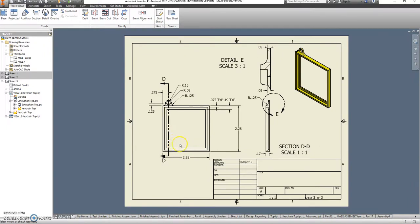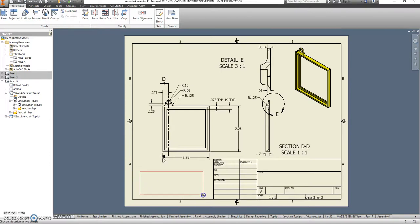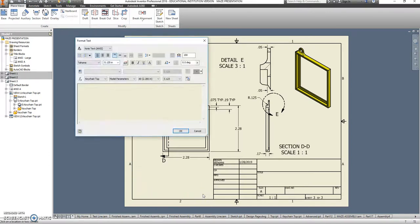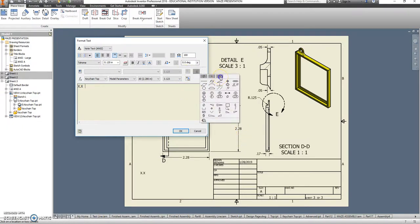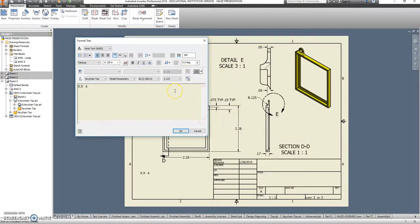The last thing that we are going to do is add a note about tolerances. So let's take a look at how to do that. We're just going to go to text. Draw ourselves a little box here. And we're just going to use some kind of generic ones. So we'll say x.x is going to be, here's where our symbols are. We want plus or minus, let's call that 0.020.